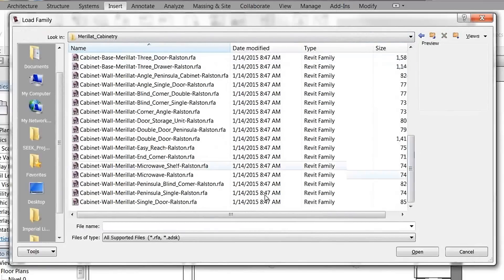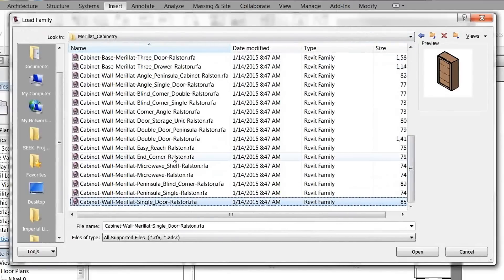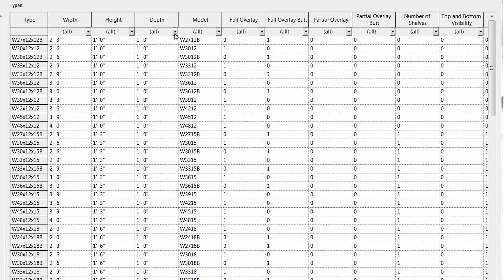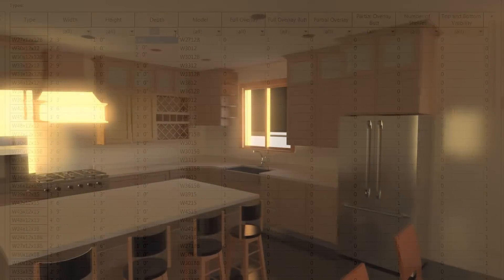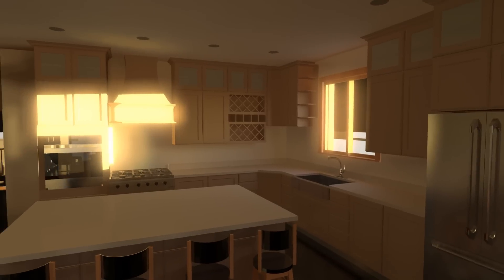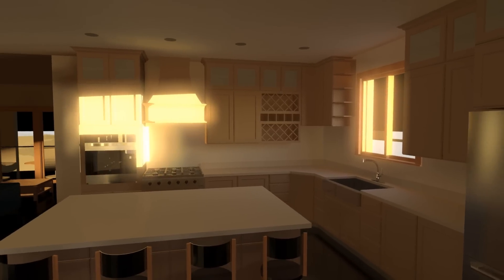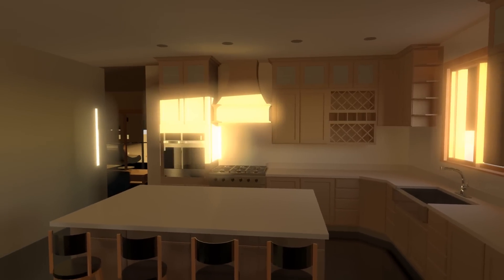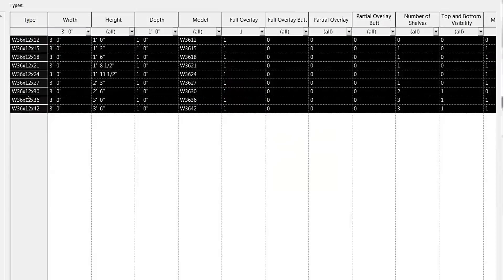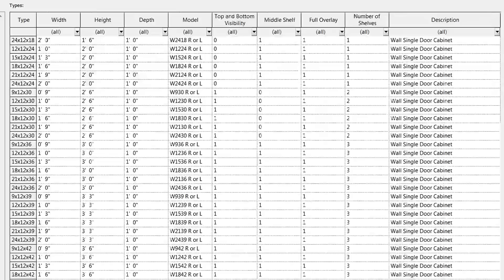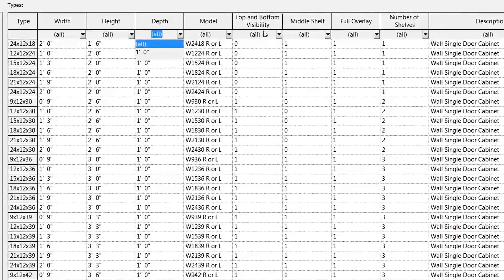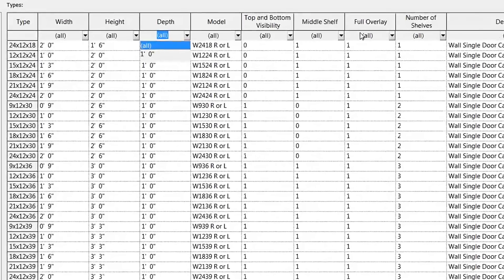Simply find the files on your local drive and select the cabinet or cabinets that you want to use in your design. If more than six sizes are available for a particular product, the entire product catalog category will open.